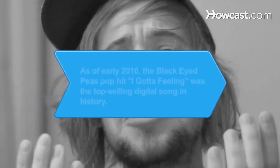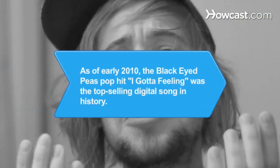Did you know As of early 2010, the Black Eyed Peas pop hit I Got a Feeling was the top-selling digital song in history.